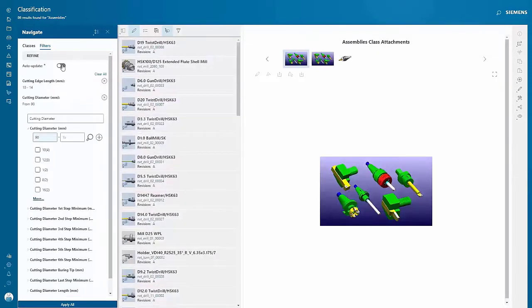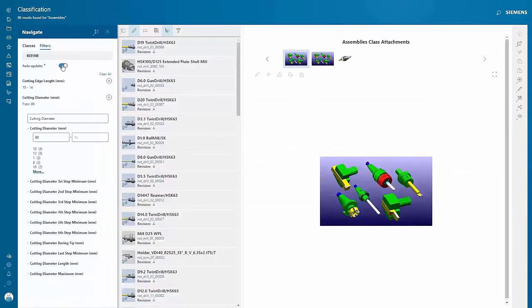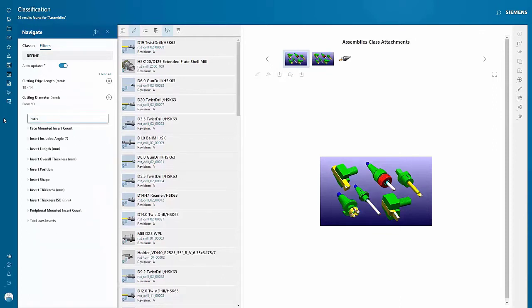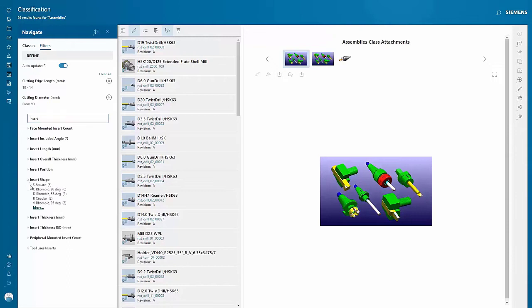You can now narrow down your search results list with property searches. I have the auto update feature turned on, which is optional, to apply the search filter immediately for each of my selections.